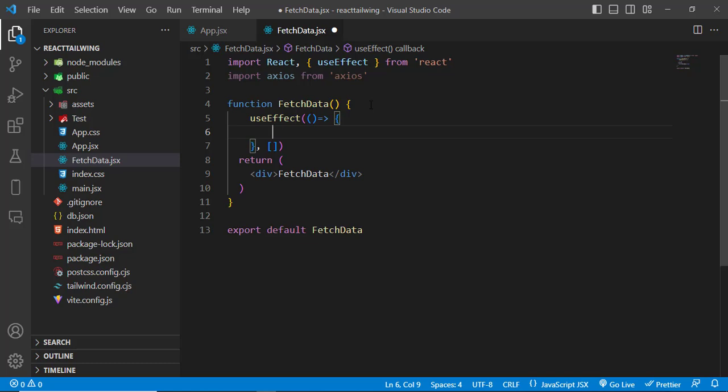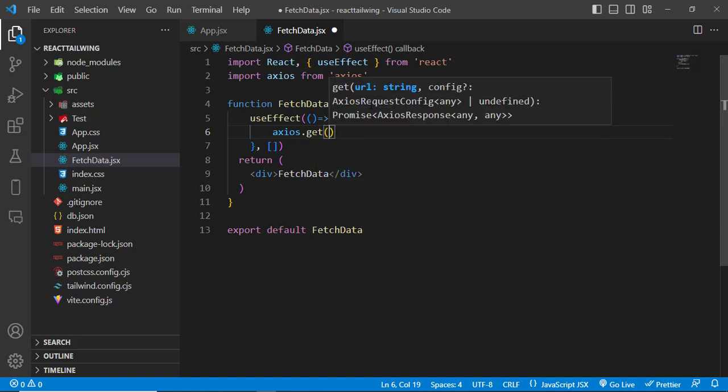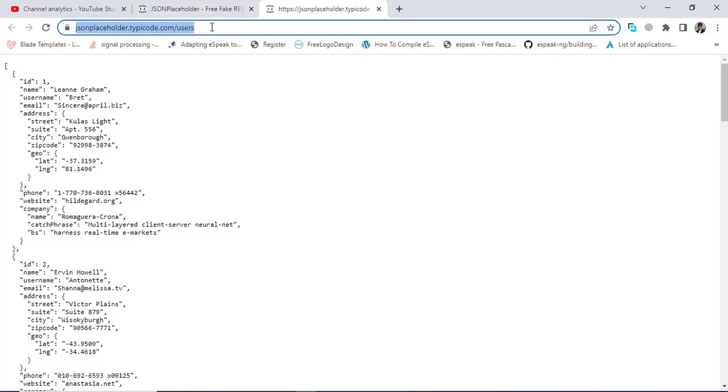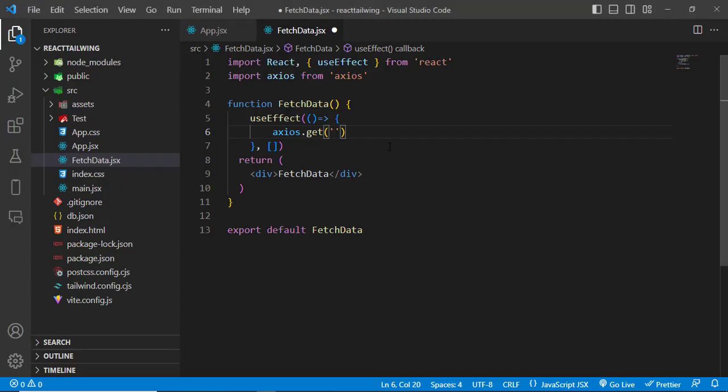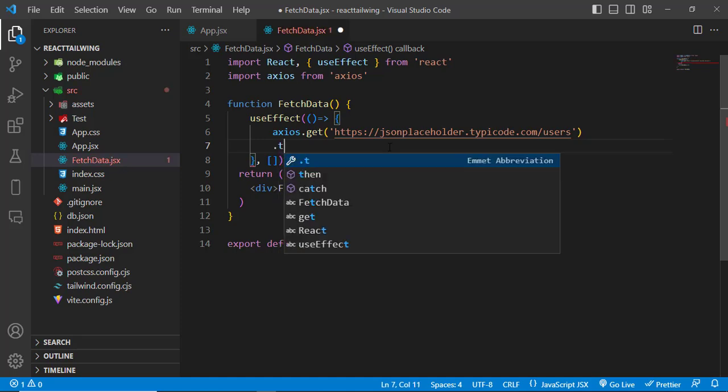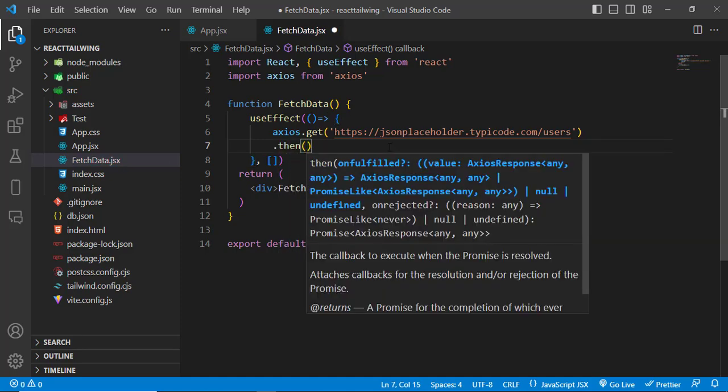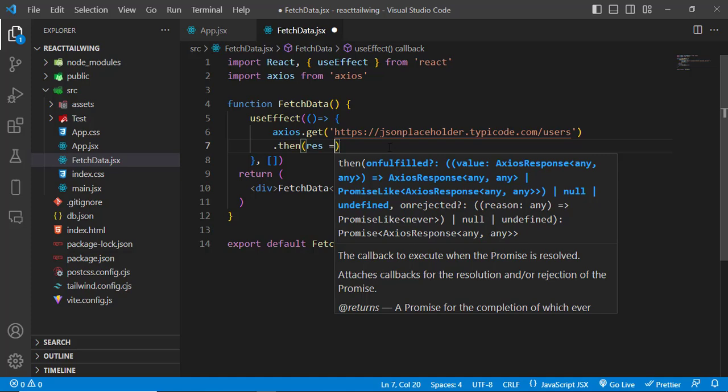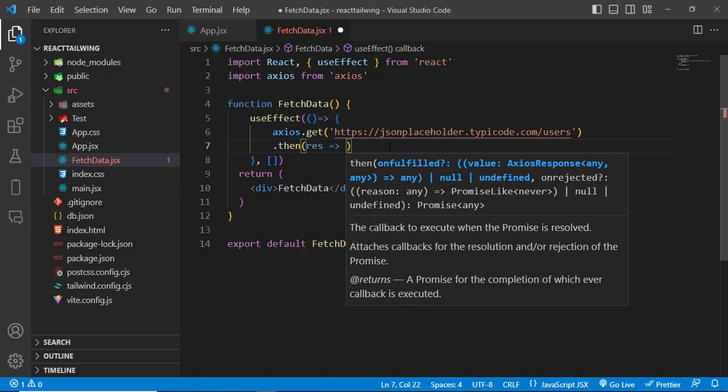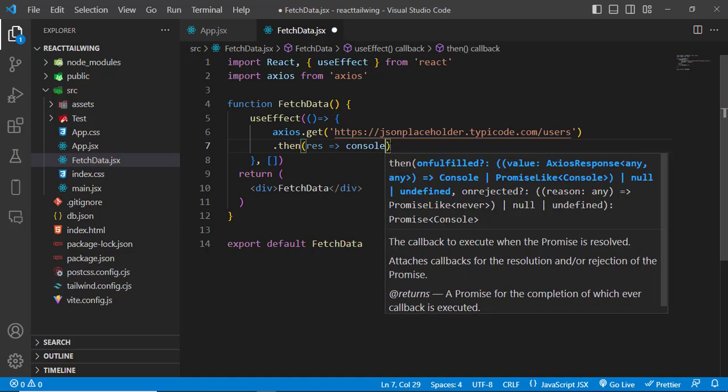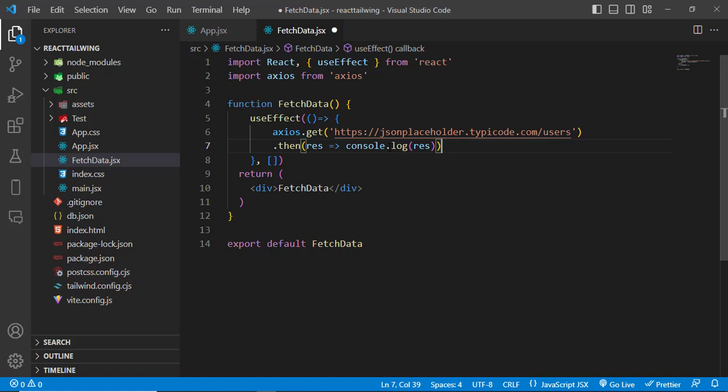Let's write axios.get method. We will use the get method and here we should write our URL. So our URL would be this. Let's paste it here. Then it works based on promises, so here we will get the result, and first we will console log the result to see what we are getting.